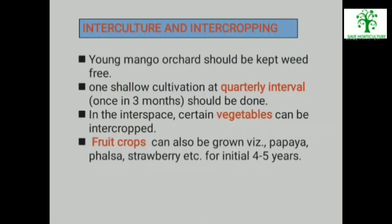Interculture and Intercropping: Young mango orchards should be kept completely free of any weeds. At least one shallow cultivation at 3 months interval should be done. Bearing mango orchards are shallow cultivated in the beginning of monsoon and again cleaned in the post-monsoon season. In the interspace of the mango orchard, certain vegetables can be intercropped — onion, tomato, radish, carrot etc. Fruit crops such as papaya, falsa, strawberry etc. can also be grown for initial 4 to 5 years.